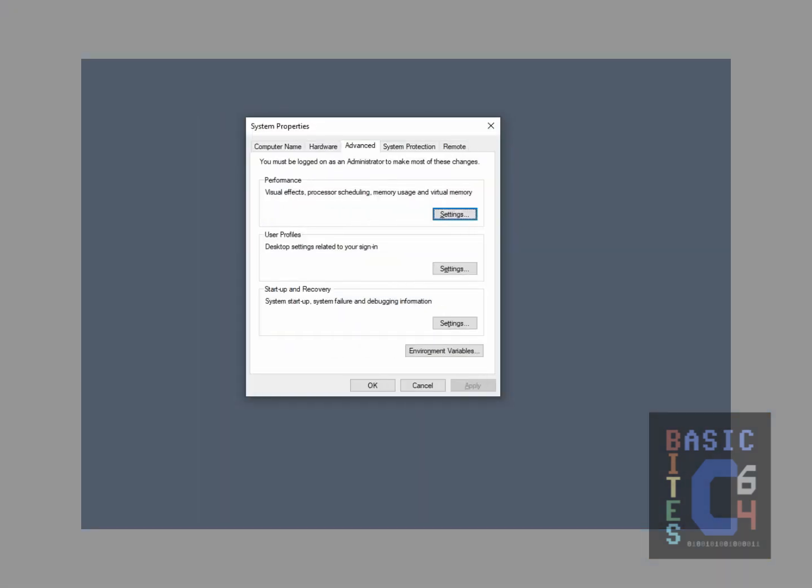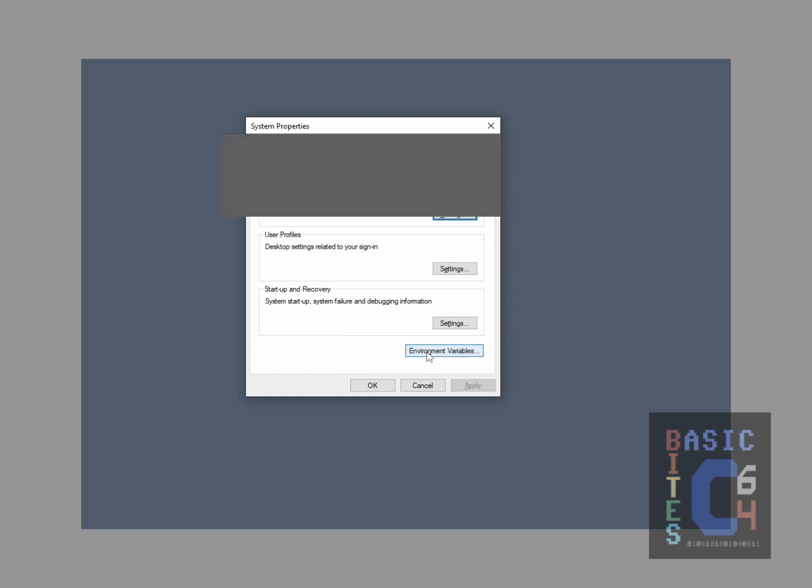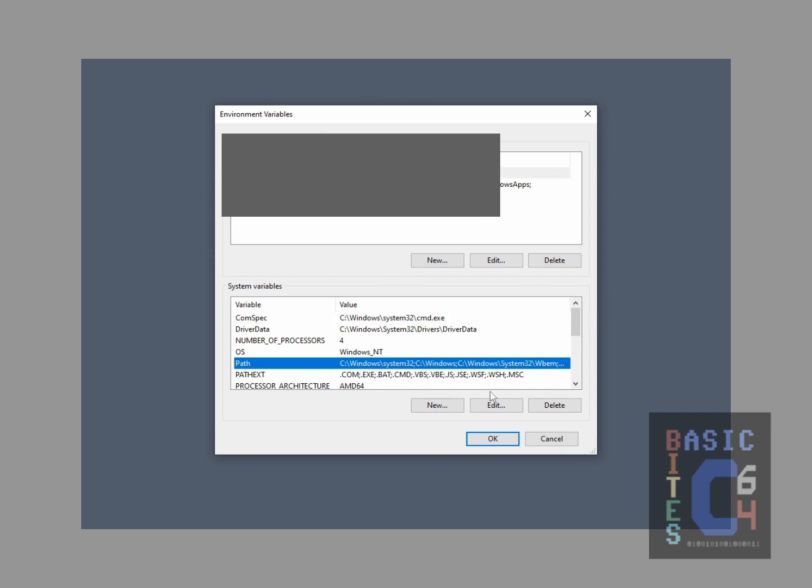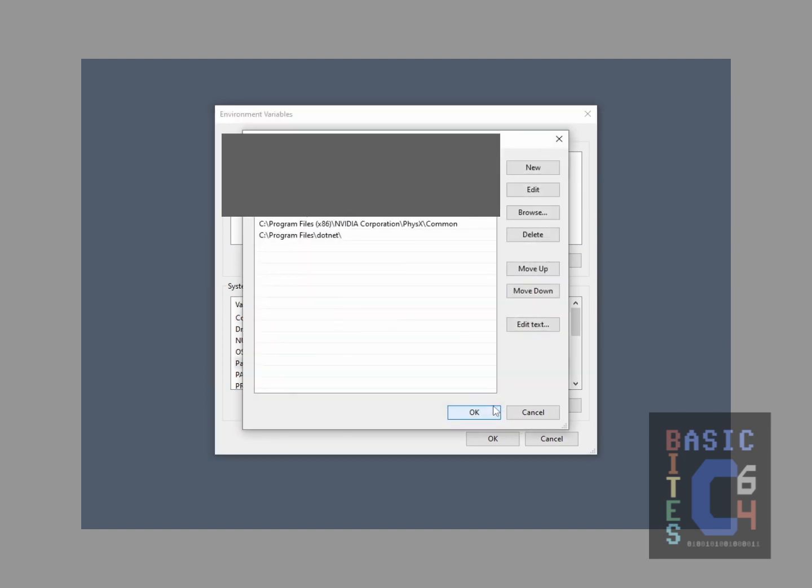To add a folder to the system path, search your start menu for Advanced System Settings, which should open this box here. From here, making sure you are on the Advanced tab, open Environment Variables. Under your System Variables, click on the Path and click Edit. This shows you the folders that are part of your system path currently. All we simply need to do is add a new one.